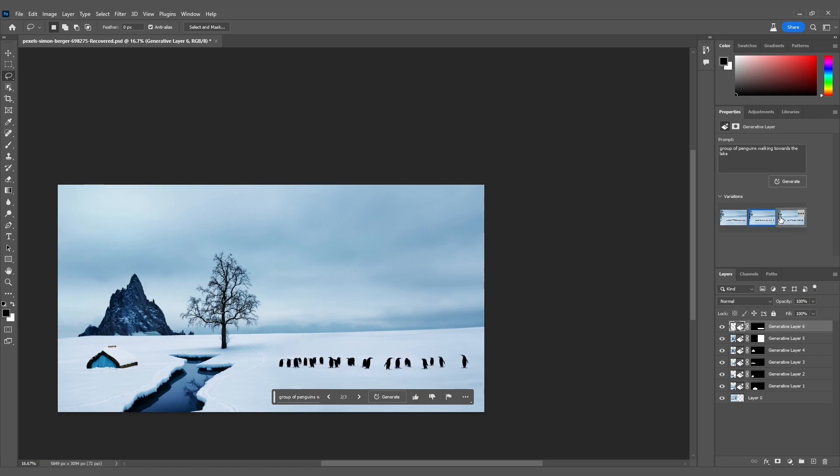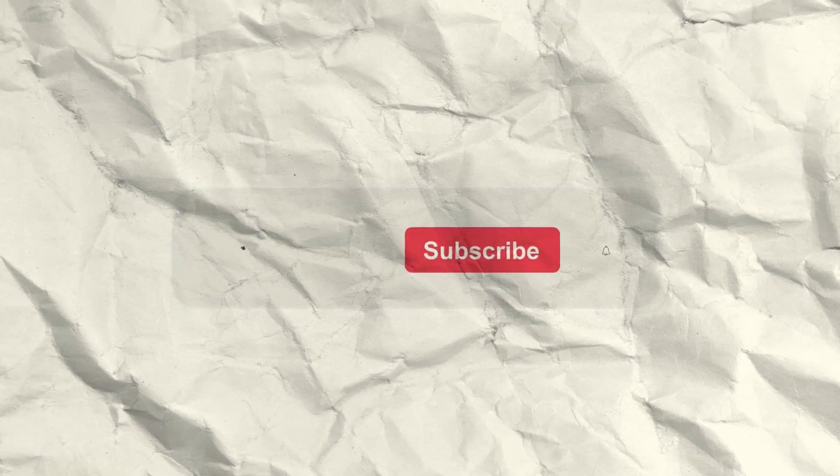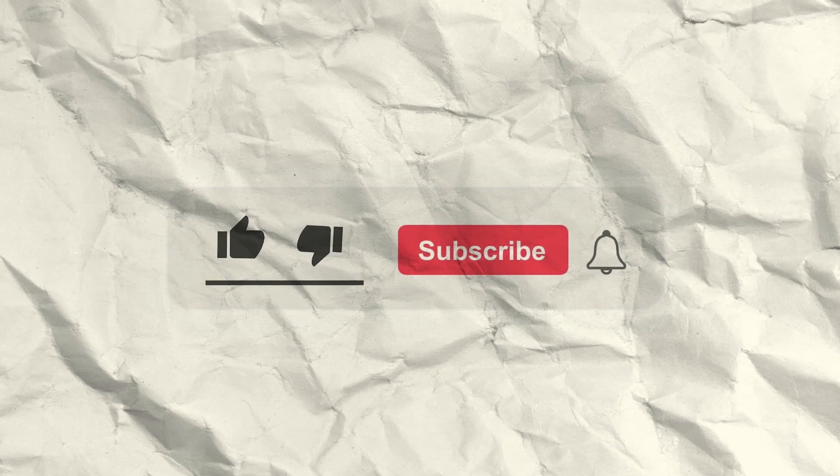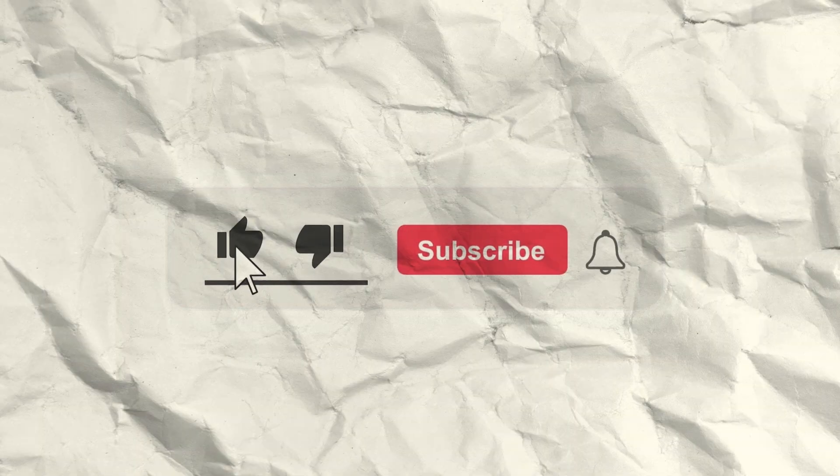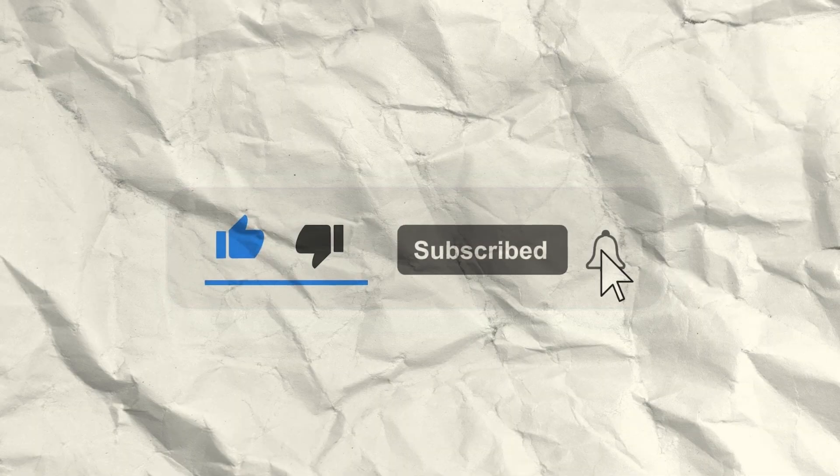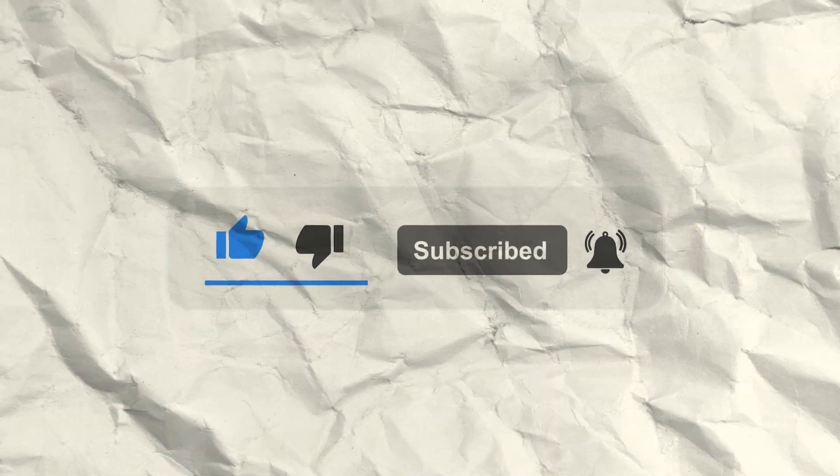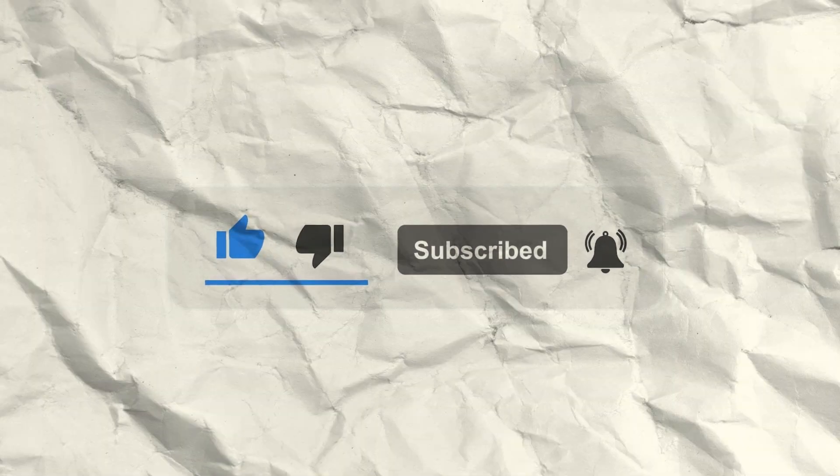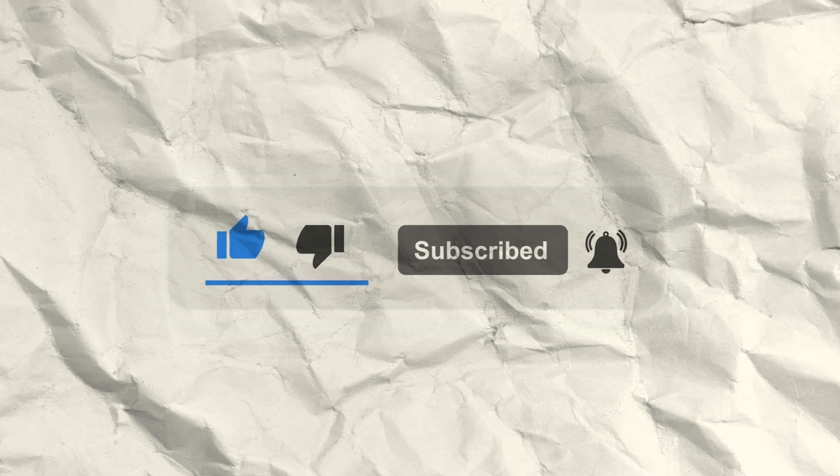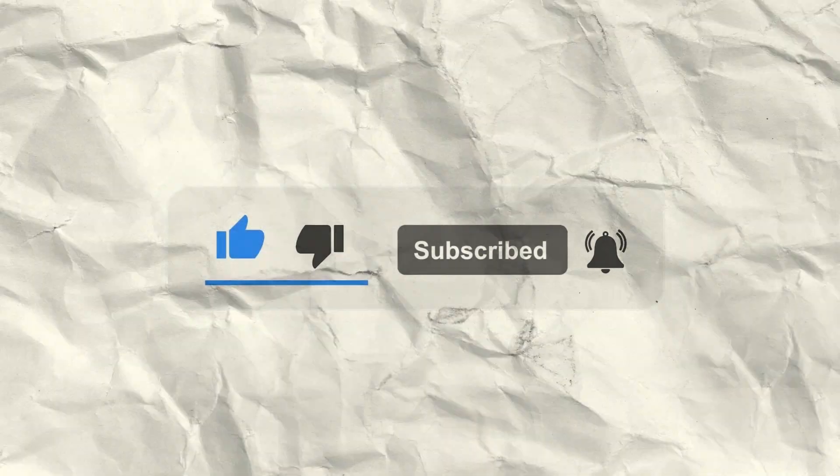And there you have it. We've unlocked the true potential of Generative Fill in Photoshop, taking our creativity to new heights. The possibilities are truly limitless. Thanks for joining us on this creative adventure. Don't forget to hit that like button, share this video with your friends, and most importantly, subscribe to MotionRoutes for more exciting Photoshop tutorials and digital art inspiration.